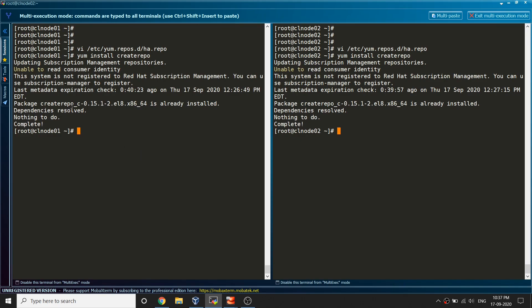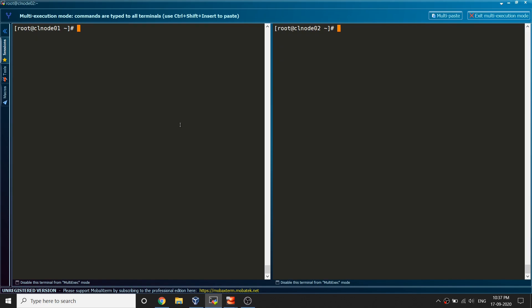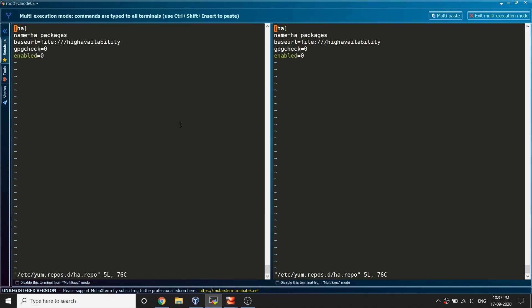Let's just save that file. You would need to install one package which is createrepo. That package is already installed in my case, so if it is not installed in your case please make sure it is installed.